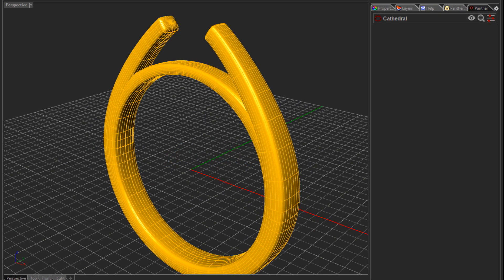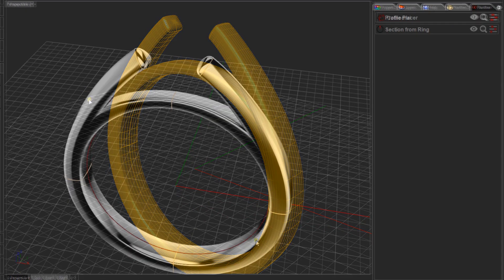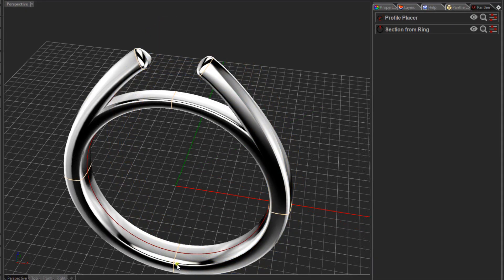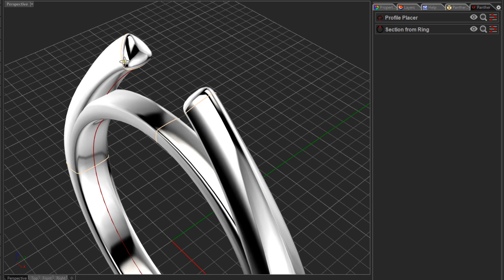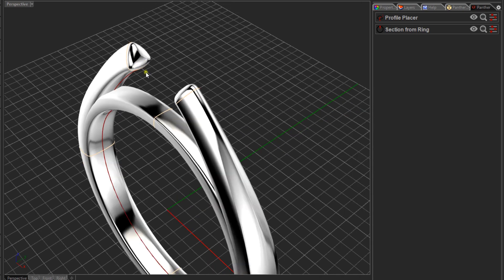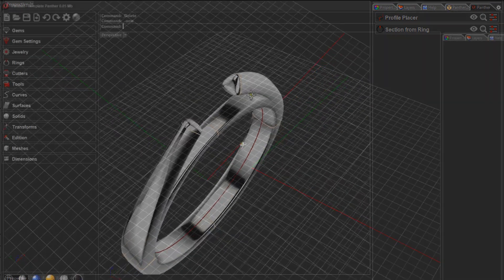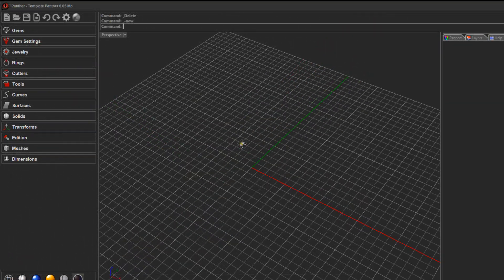Hi, it's Rick here from the CAD Jewelry School. In today's video we're going to be looking at using the Cathedral Shank tool. I'll show you how you can add custom profiles or create a custom cross section to change the look of your Cathedral Shank, and I'll show you what the issue is at the moment and how we can work around that.